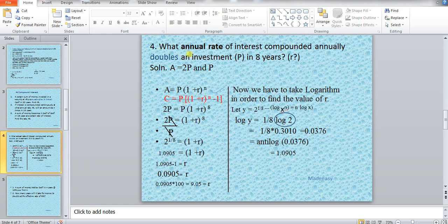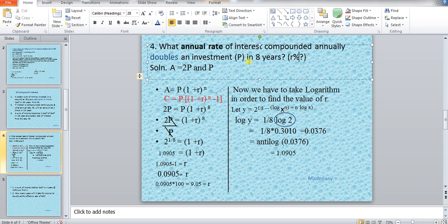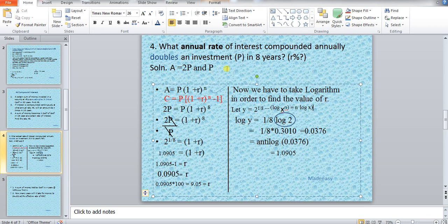For example, I have taken this numerical problem: what annual rate of interest compounded annually doubles an investment — means the principal — in eight years? Find R%. This is the problem. The values given: P is the principal and the amount would be double of itself, so the amount would be 2P. We assume P to be X, then the amount would be 2P because it has to double itself.